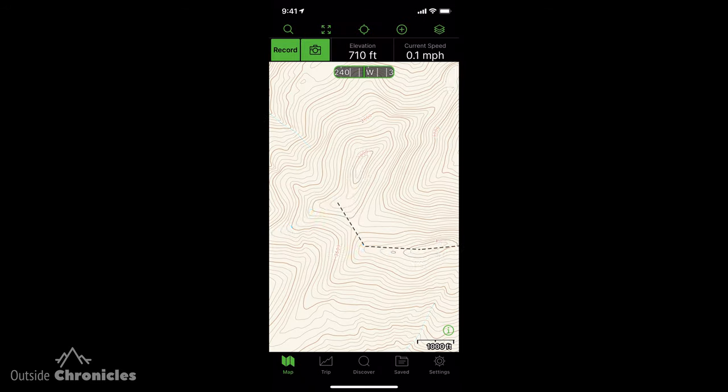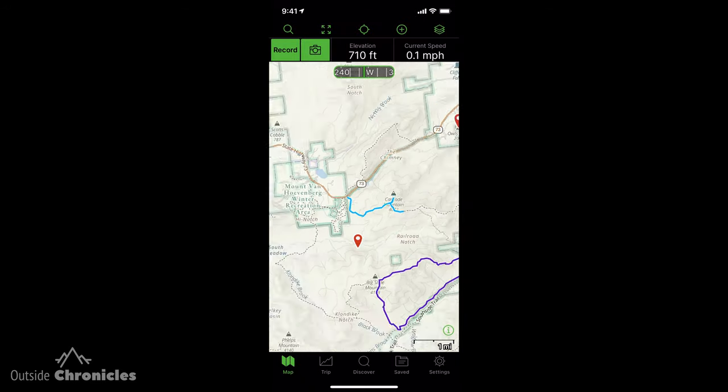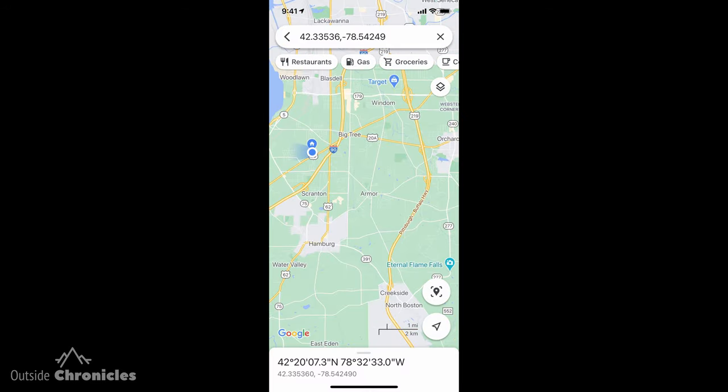Avenza Maps is a little bit different than your traditional GPS mapping app, like Gaia GPS, Google Maps, or OnX. Those apps come with what's called a base map. When you launch them, you're presented with a map, whether it's a street map, a satellite map, or a topo map. You can change the views, add new maps, but typically those are created and curated by the vendor.